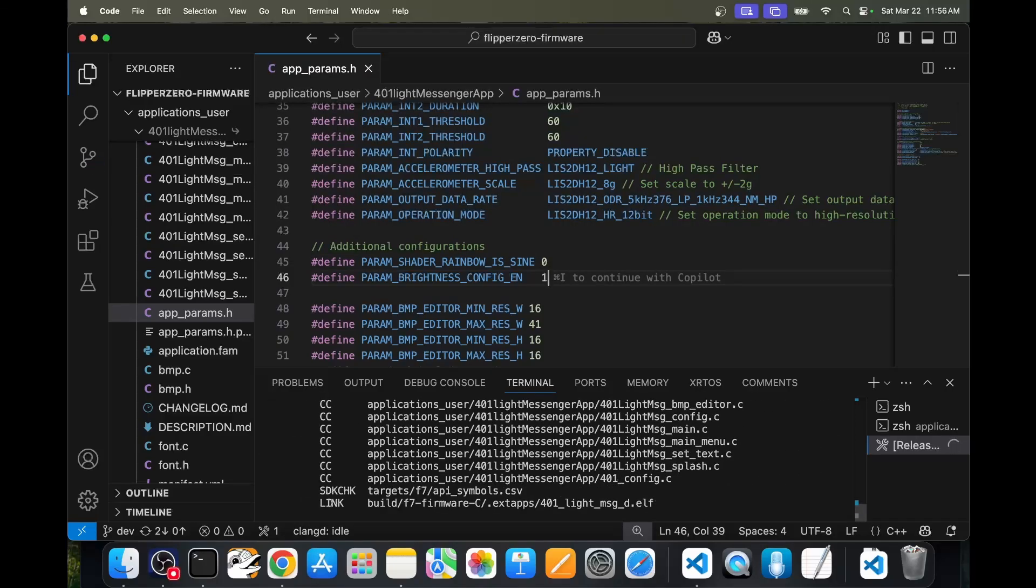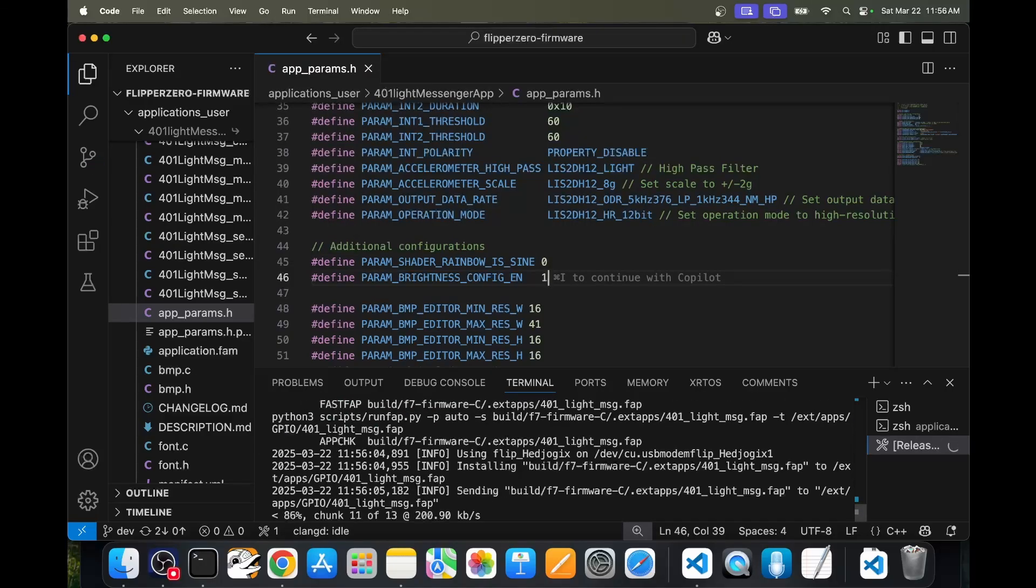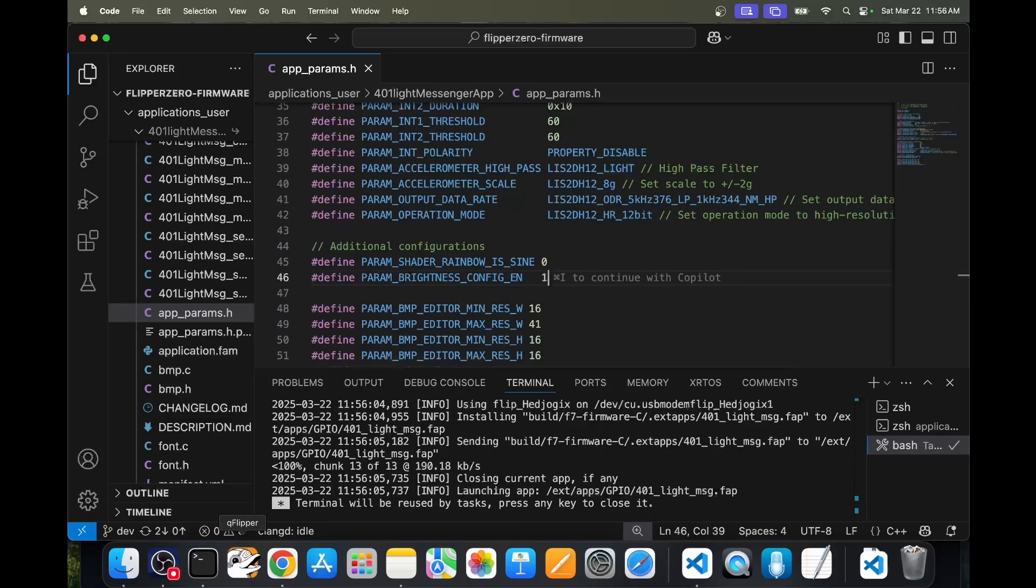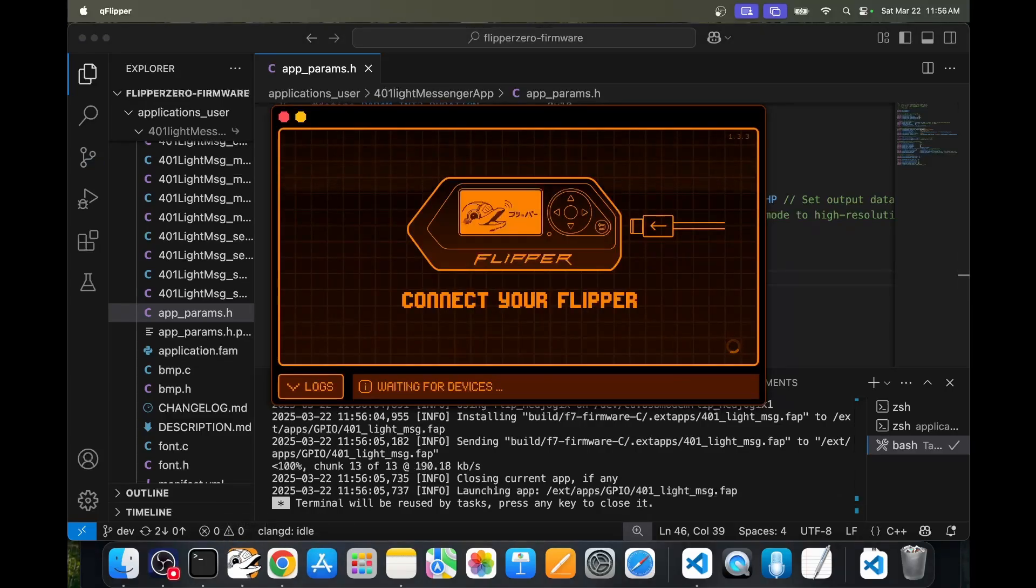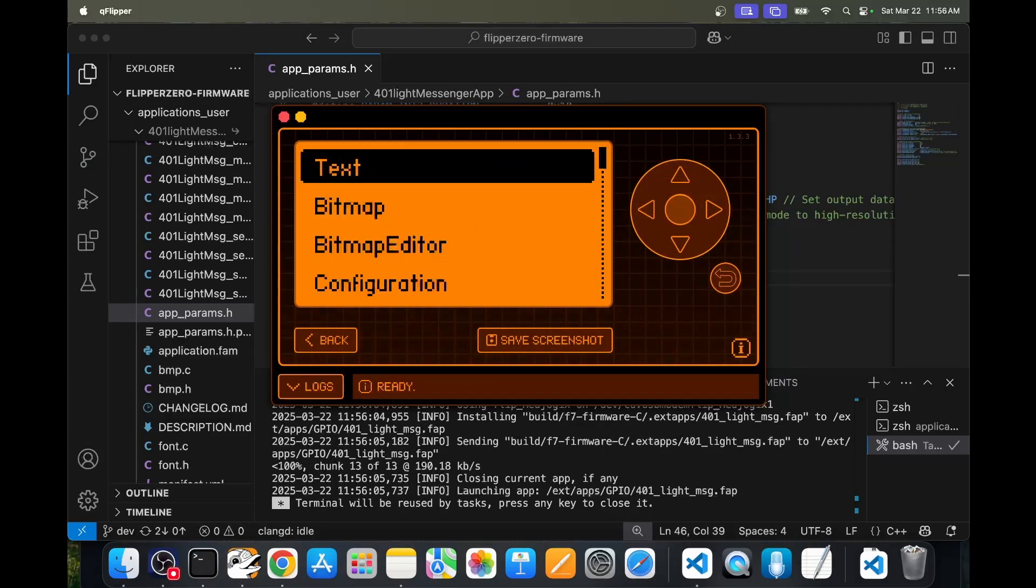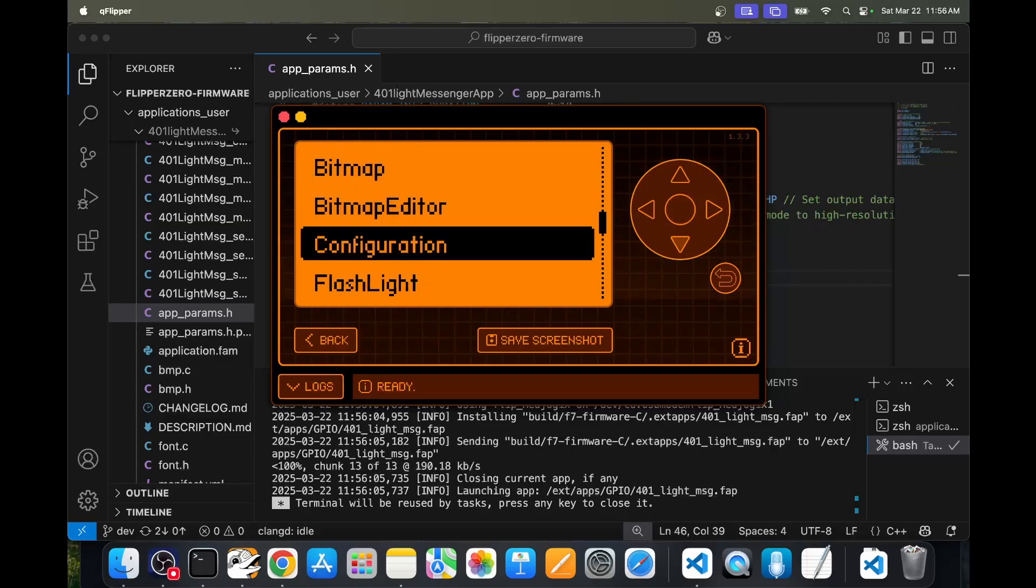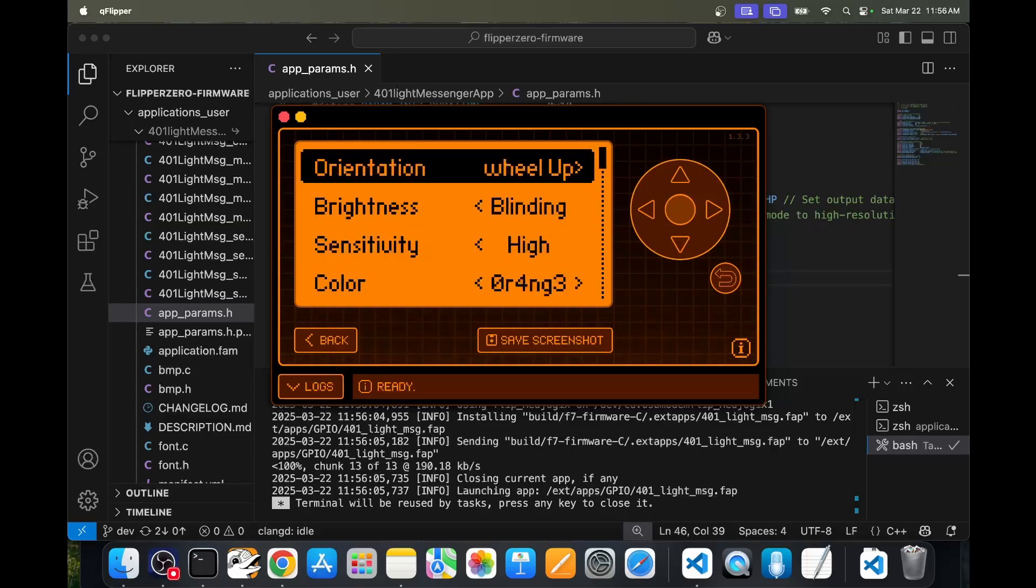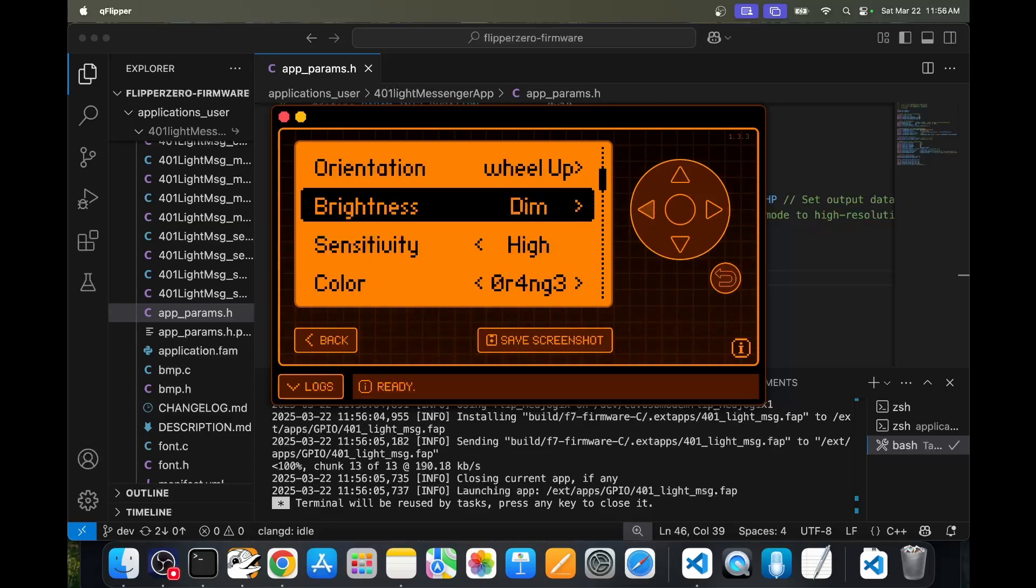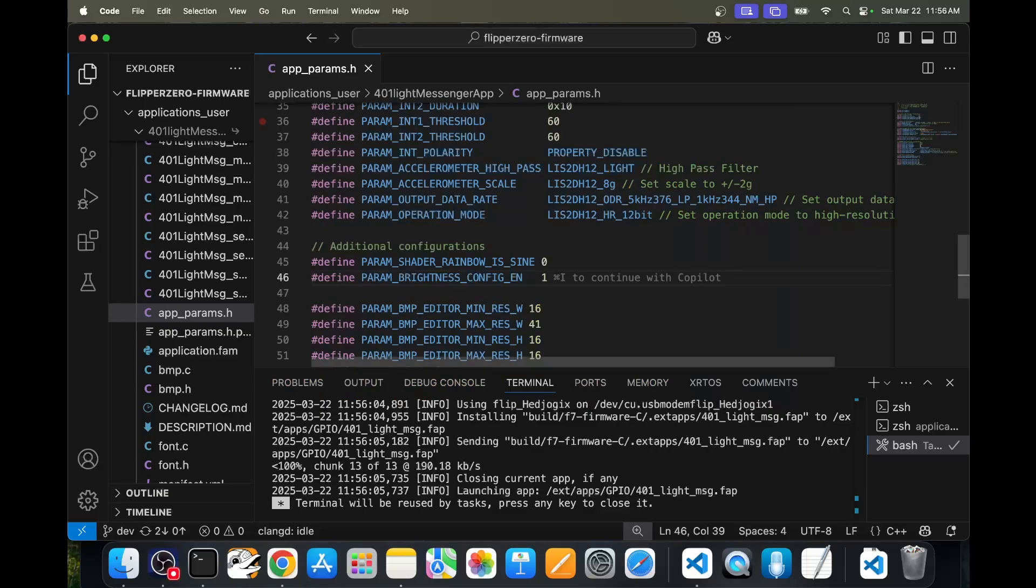Again, make sure QFlipper is not running and you don't have any lab.flipper.net instances open. That works. So I'll open QFlipper. There's our config screen. And this time when we go into configuration, you'll see that there's a brightness setting that's currently set to blinding. And we can change the value of that brightness. I'll close QFlipper.